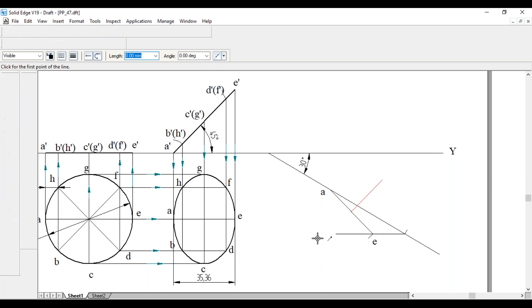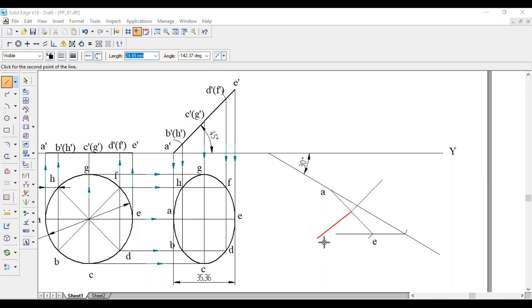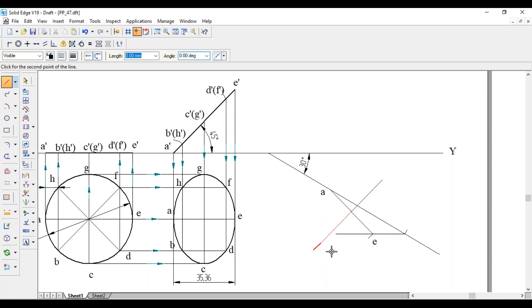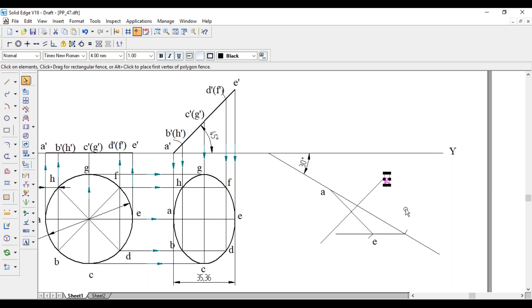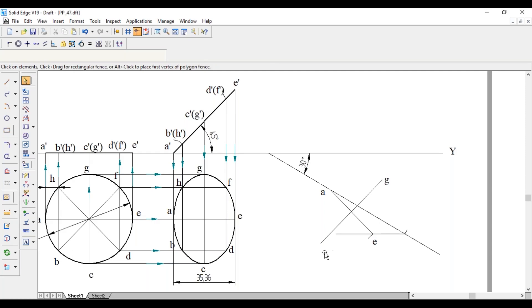Same thing opposite side also. Just extend this opposite side also for a length of 25 mm. This will be G, whereas this one is C.